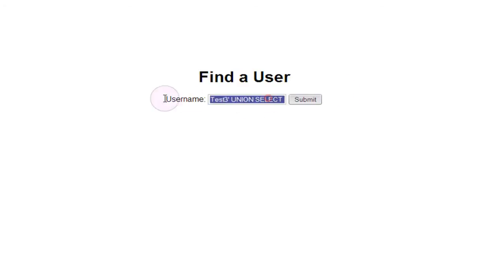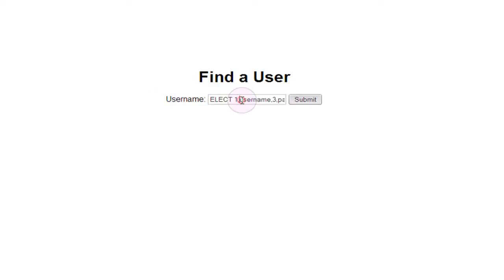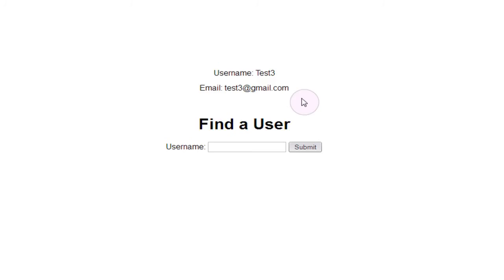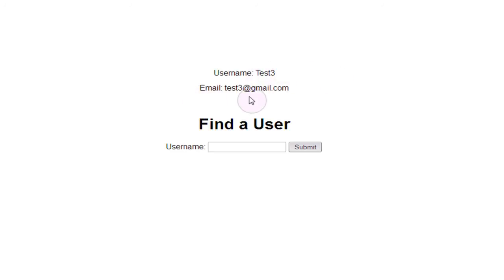What we would expect to happen here is that we're going to get test1's username and password output again because we've unioned this on to the end of the query. But if we submit this, you'll see that all we've gotten out is username test3 and email address test3 at gmail.com. That's because the dummy data that was entered, test3, was actually valid.